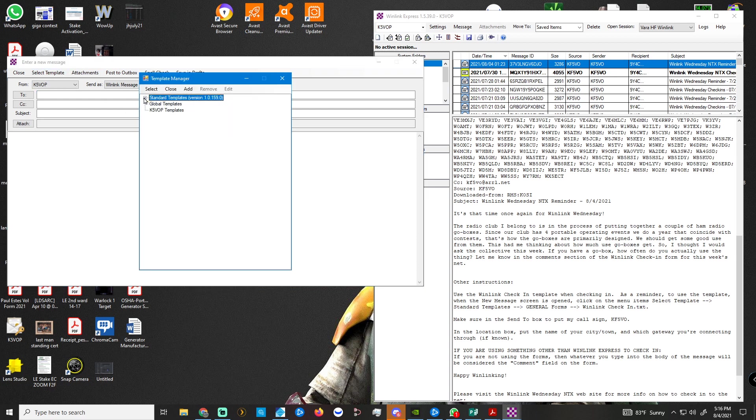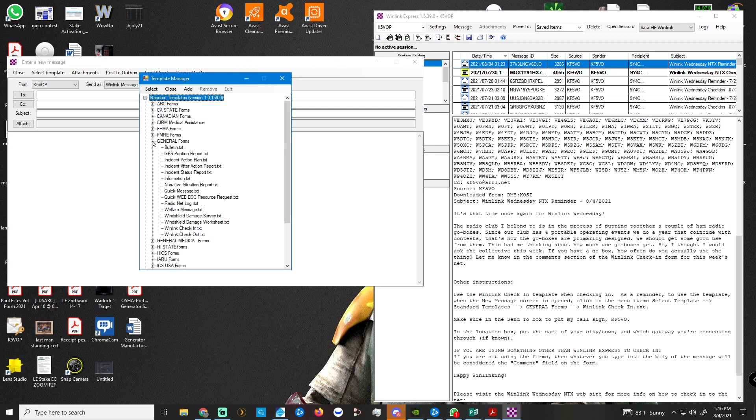It opens up this window. Now we don't want to fill this in. What we're going to do is select a template. That opens this window. We're going to click the plus on standard template version, go down to general, and down at the bottom, WinLink check-in right here. Double-click it.